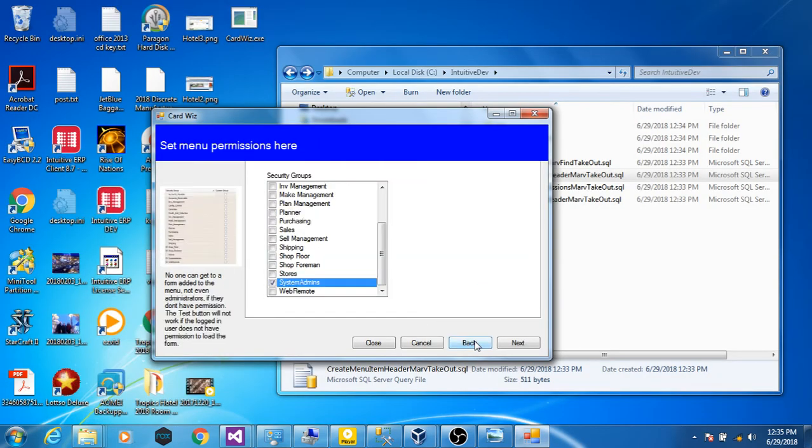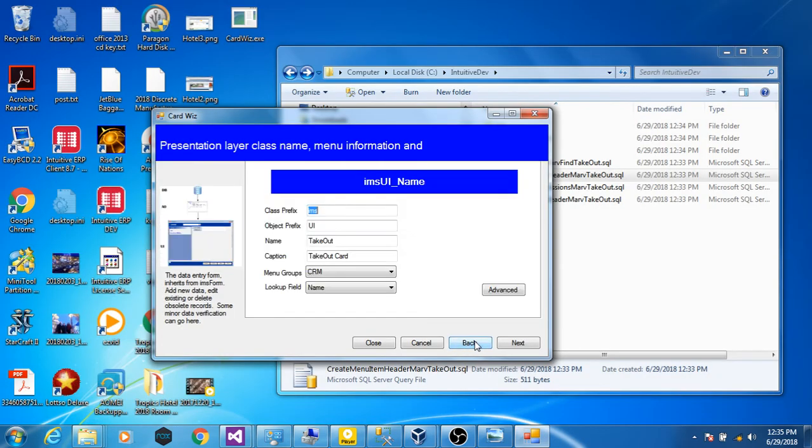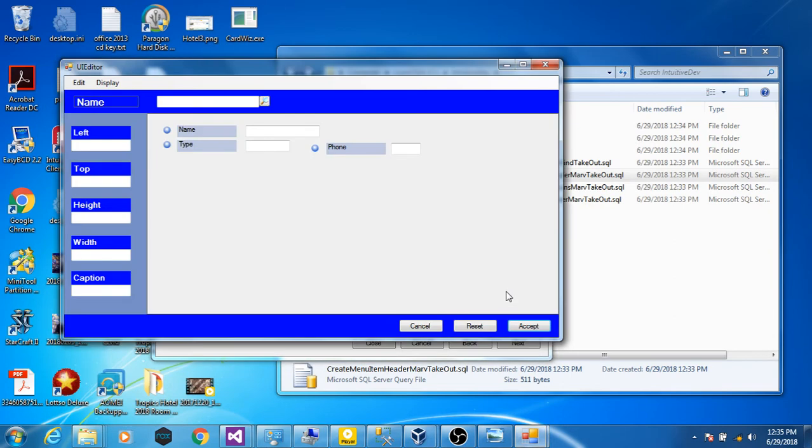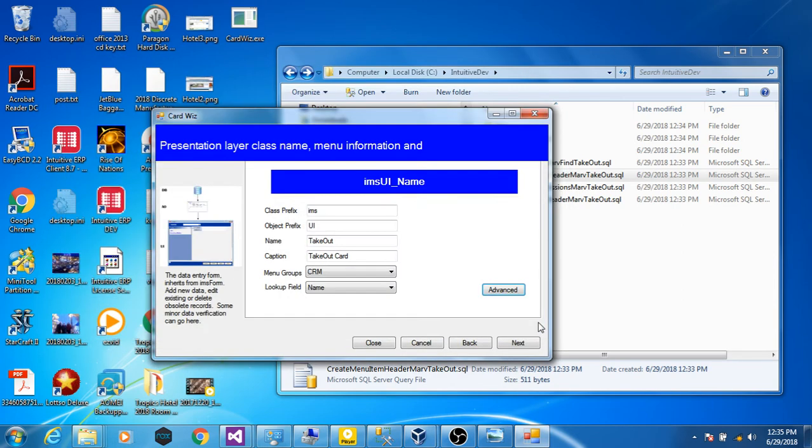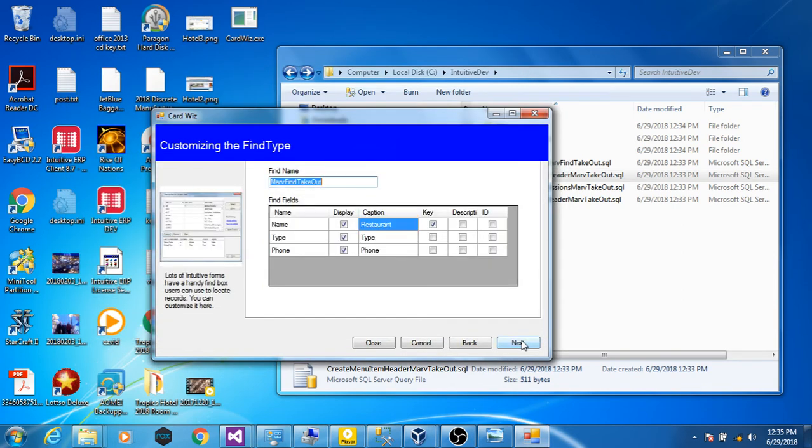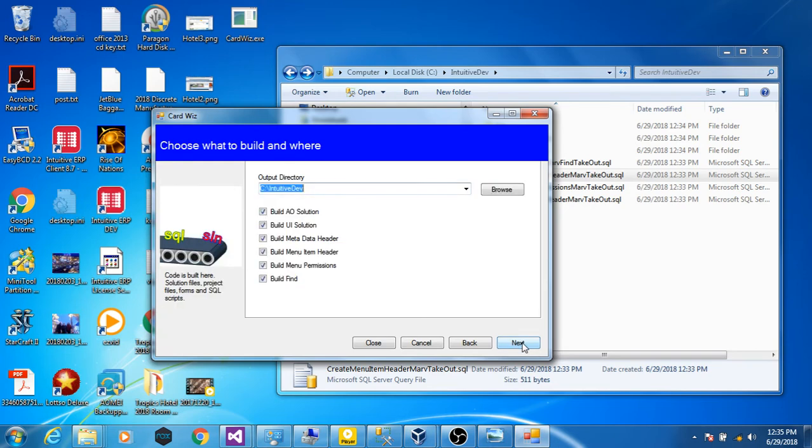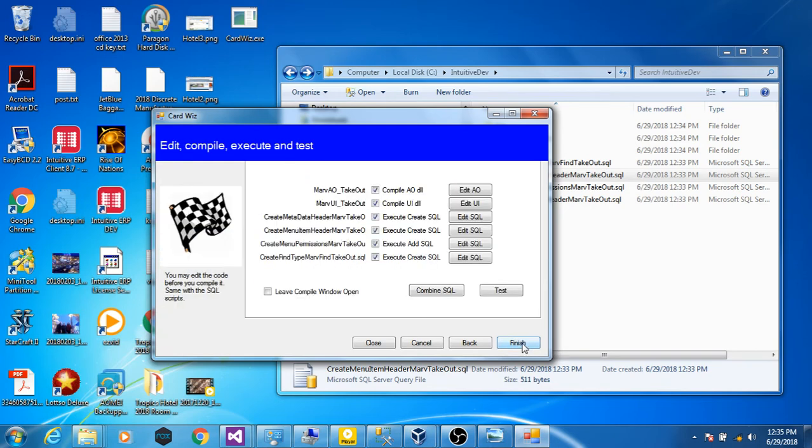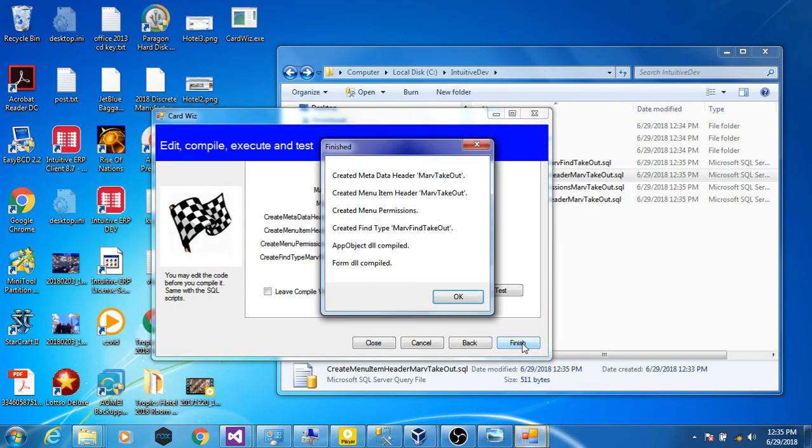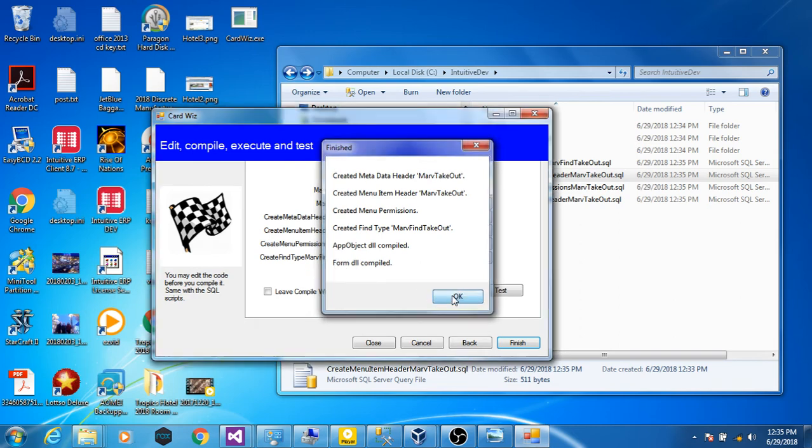Just back up to the form step. The UI step. With the advanced button. Click on the phone box. Has a width of 50. Let's make it 100. Rebuild the files. Compile. When compiled. Good. Test.